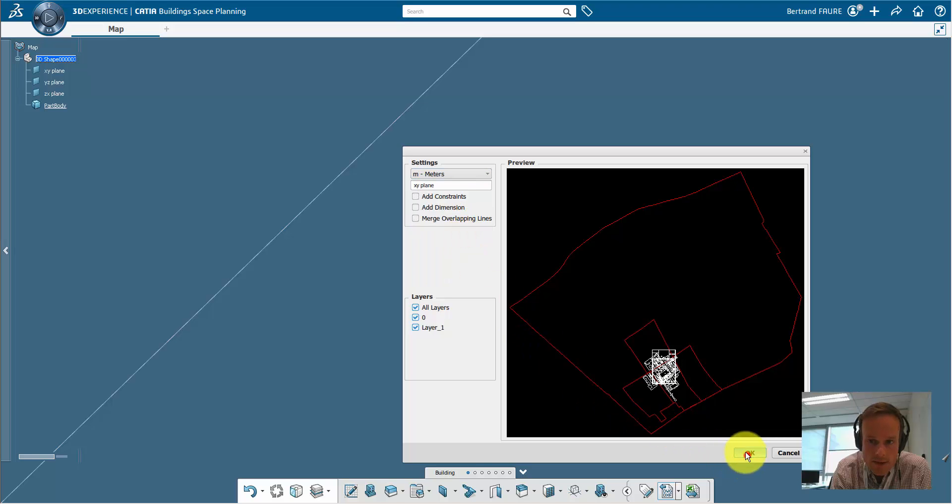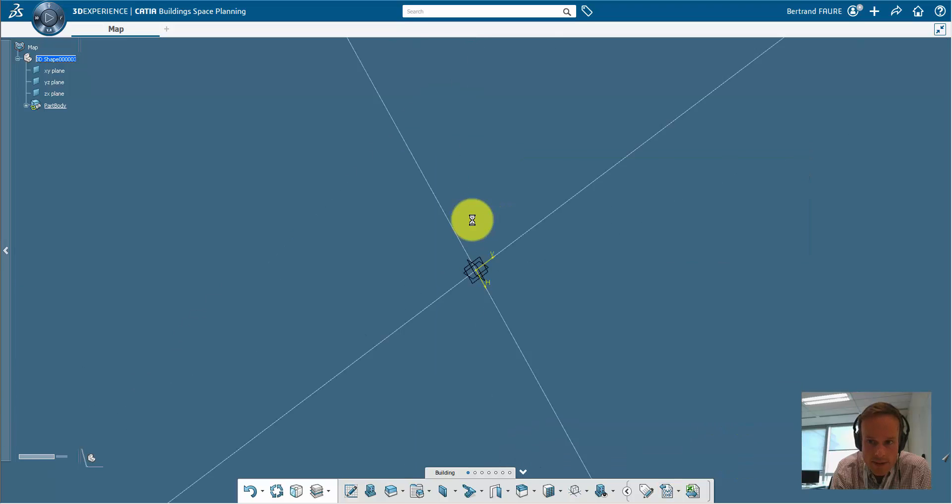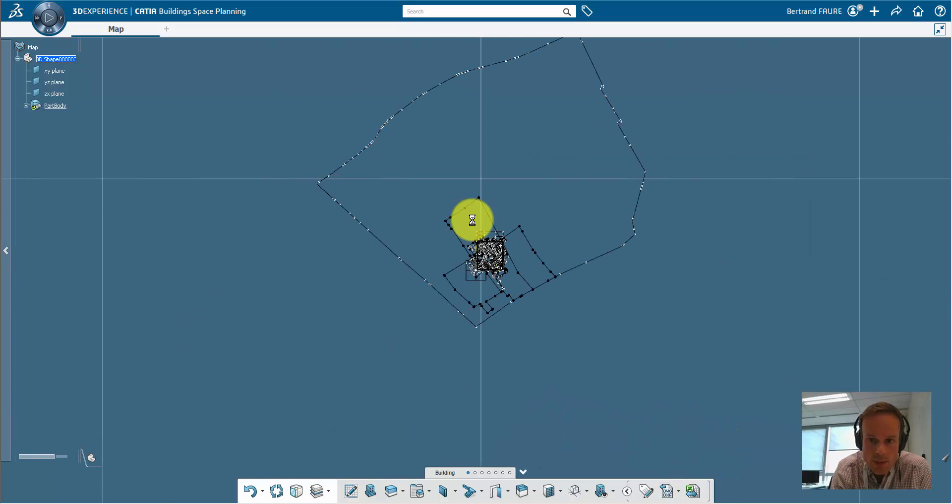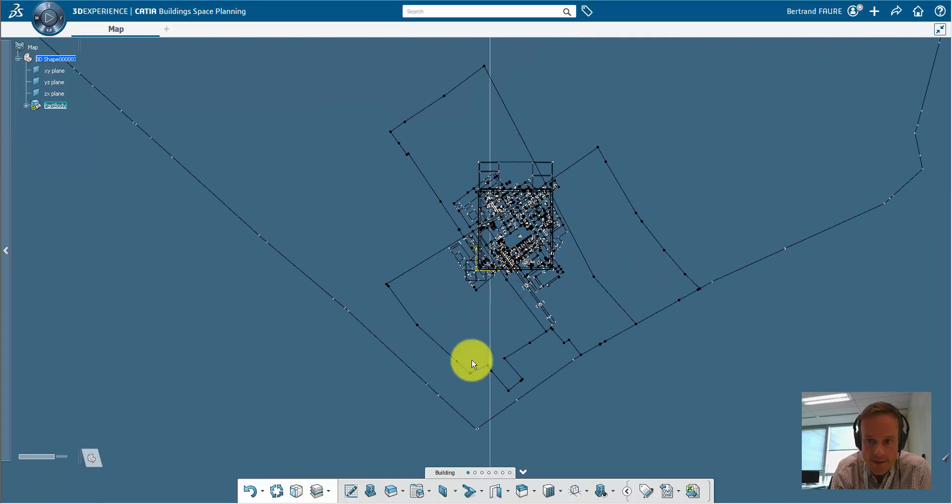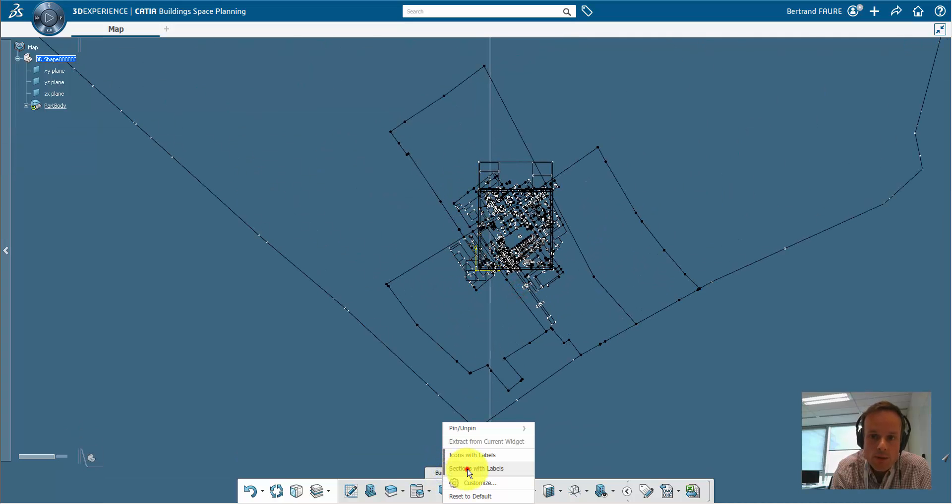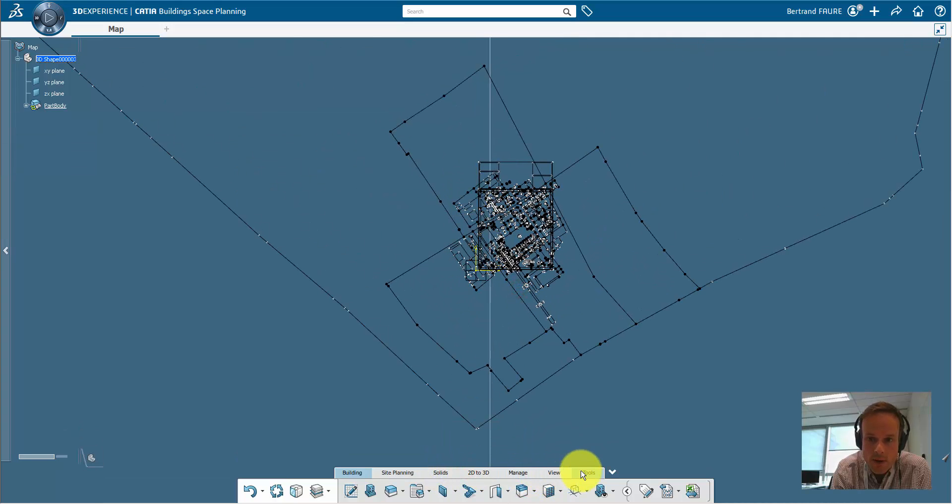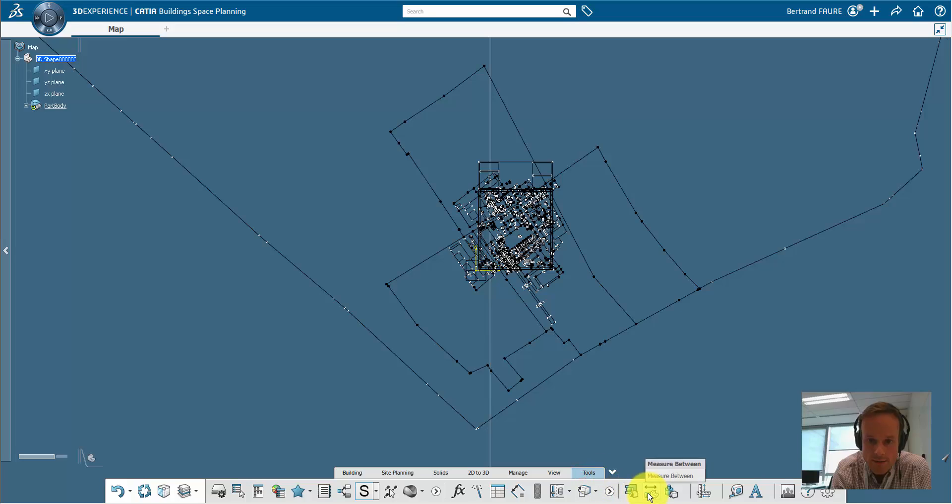Setting meters instead of millimeters is a way to rescale your model by a thousand factor, but you can also manually rescale afterwards.